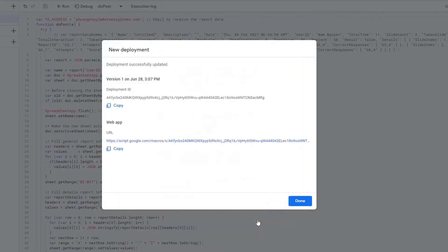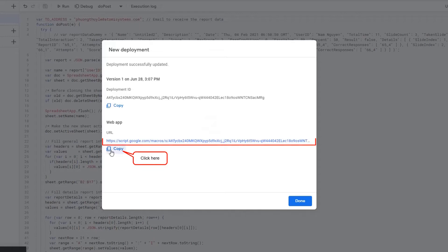At the final step, copy the web app URL to put it into the Active Presenter reporting option.